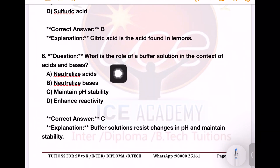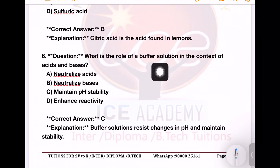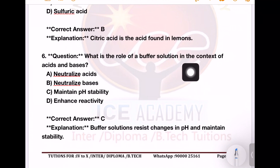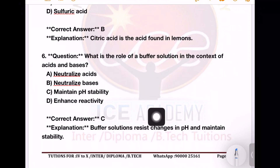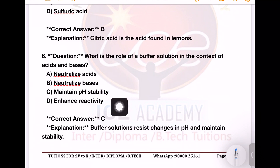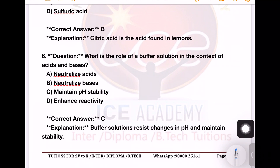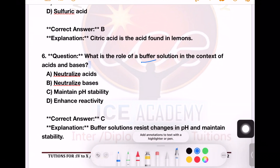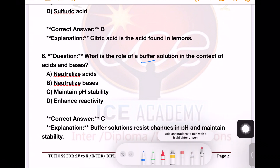Next question: what is the role of a buffer solution in the context of acid and base? Options: neutralize acid; neutralize base; maintain pH stability; enhance reactivity. So the buffer solution — for example: